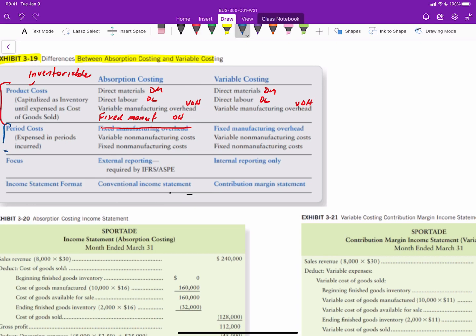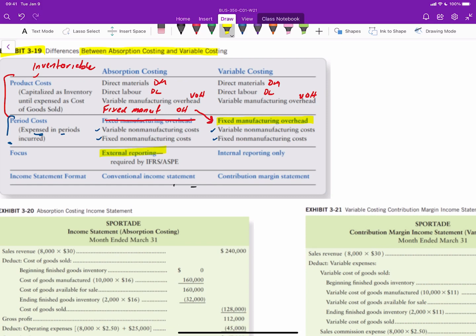When it comes to period costs — those expensed in the period in which they're incurred — under absorption costing we include any variable non-manufacturing costs and any fixed non-manufacturing costs. Under variable costing, the same variable and fixed non-manufacturing costs are expensed in the period, but fixed manufacturing overhead is also expensed in the period rather than treated as a product cost. Absorption costing is used primarily for external reporting, while variable costing is used for internal reporting.